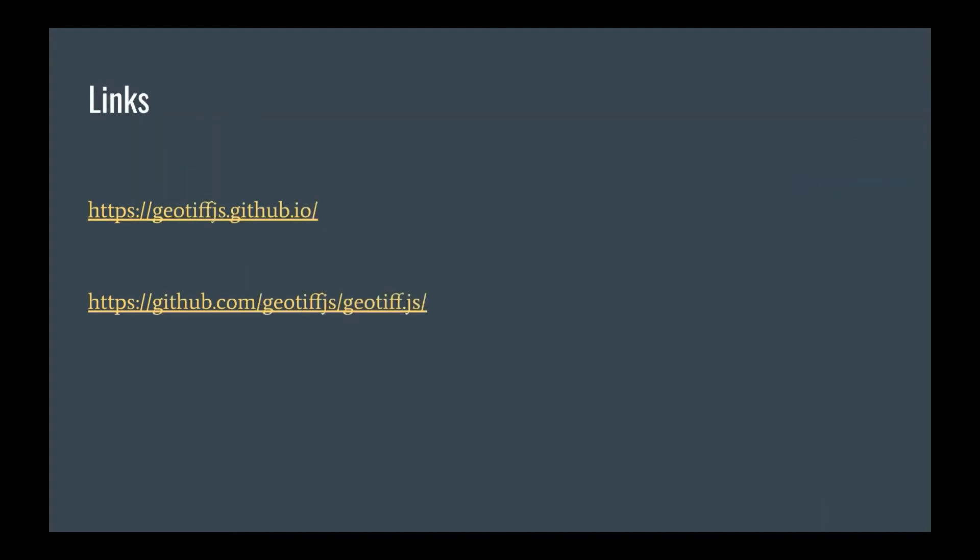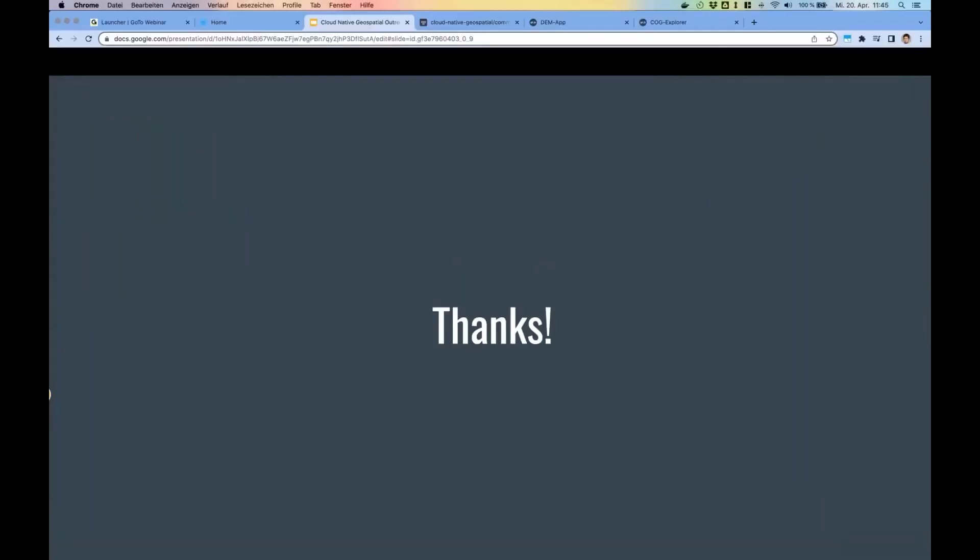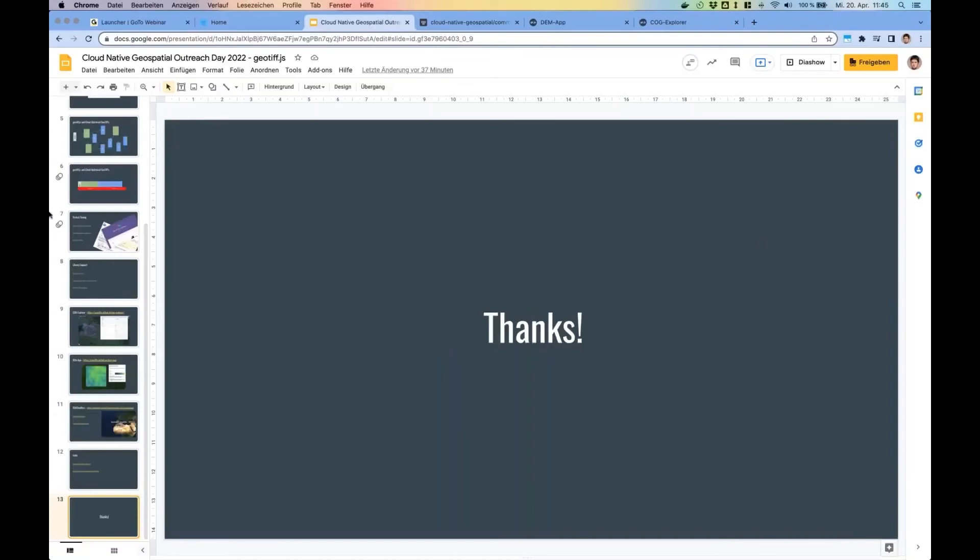Yeah, here's some links for the project and for related projects. And I'd like to thank you, and I'm available for questions.